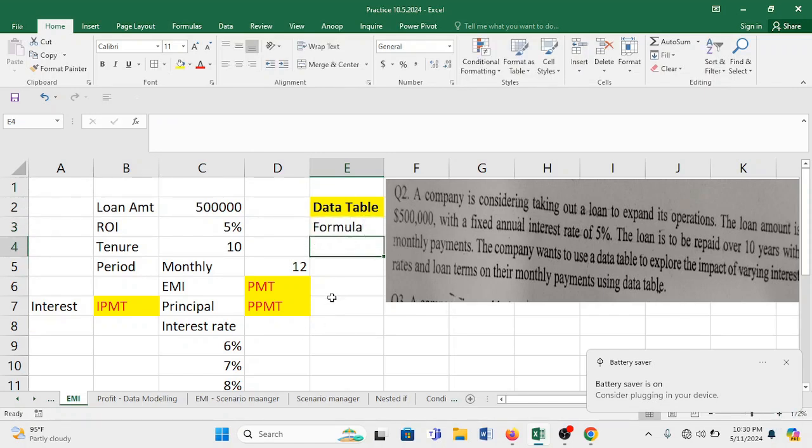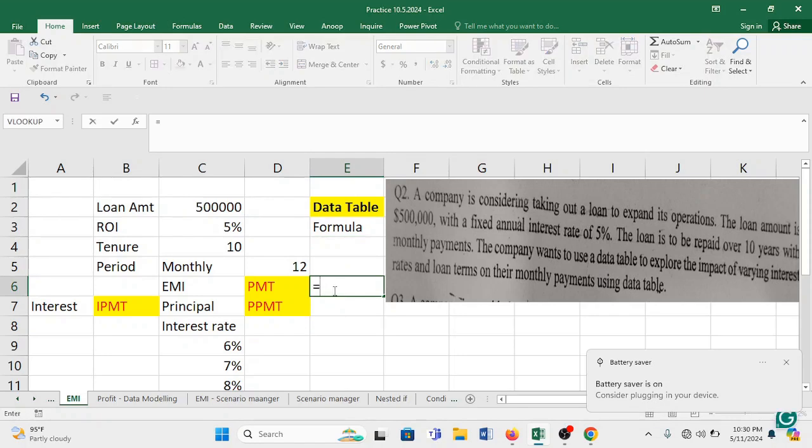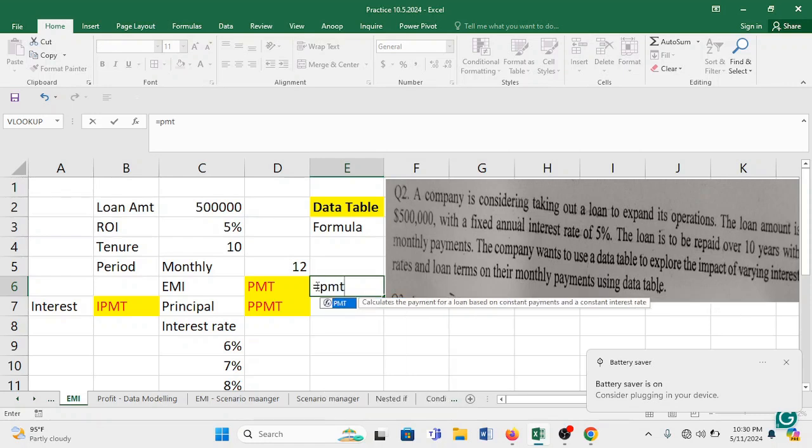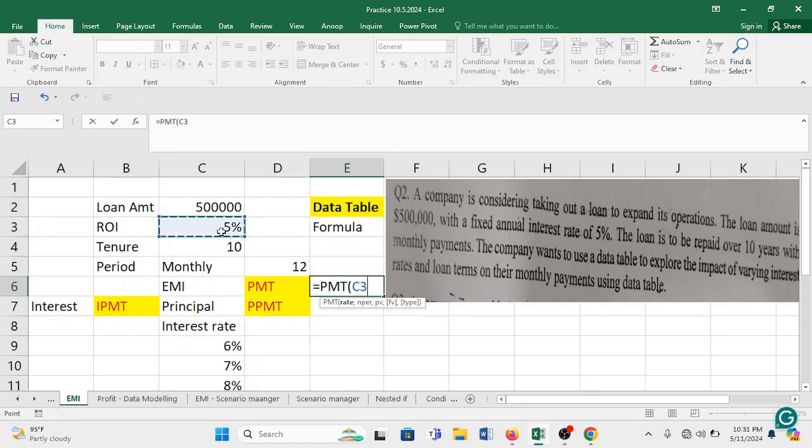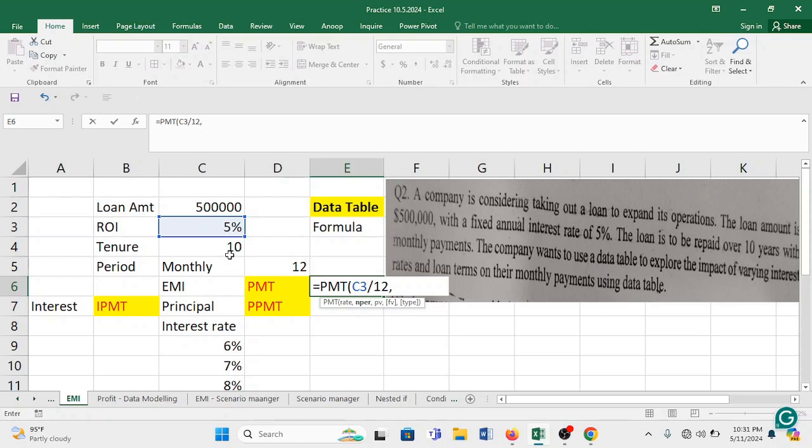So need to understand in data table also you have to start somewhere from a formula first. So let's calculate the EMI. So EMI is to be computed using PMT function PMT bracket start rate is 5%. Need to understand this rate of interest is per annum. So and our installment is to be paid in monthly basis. So we will divide this interest rate, annual interest rate by 12 so that we get monthly interest.